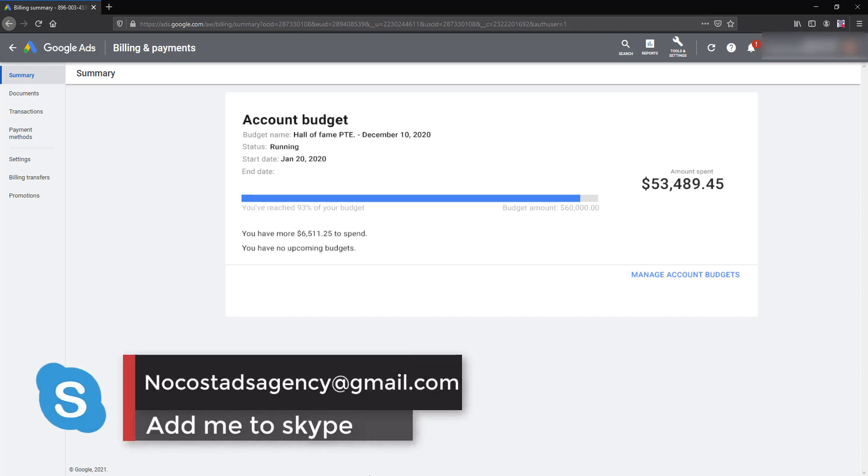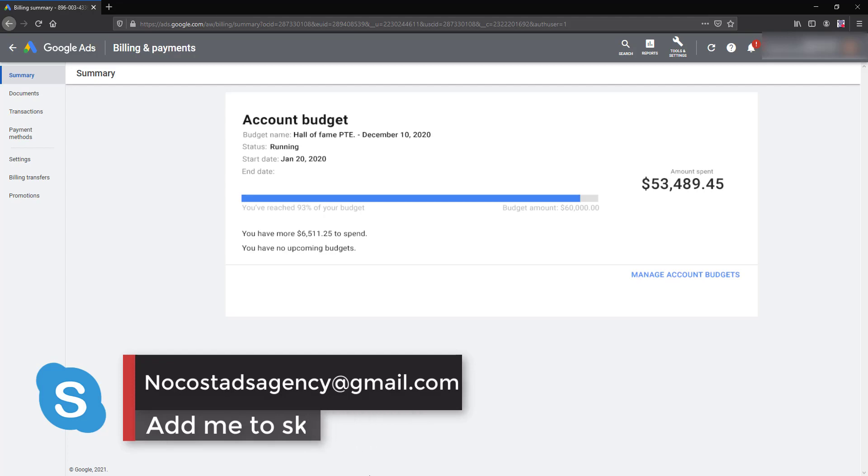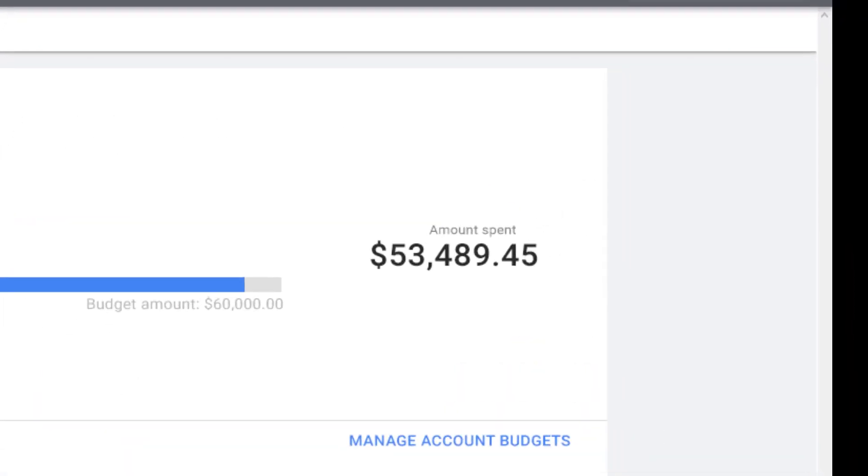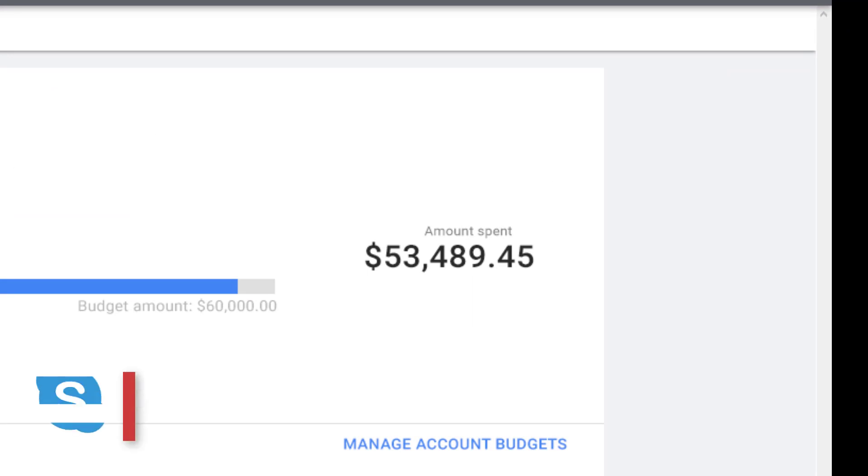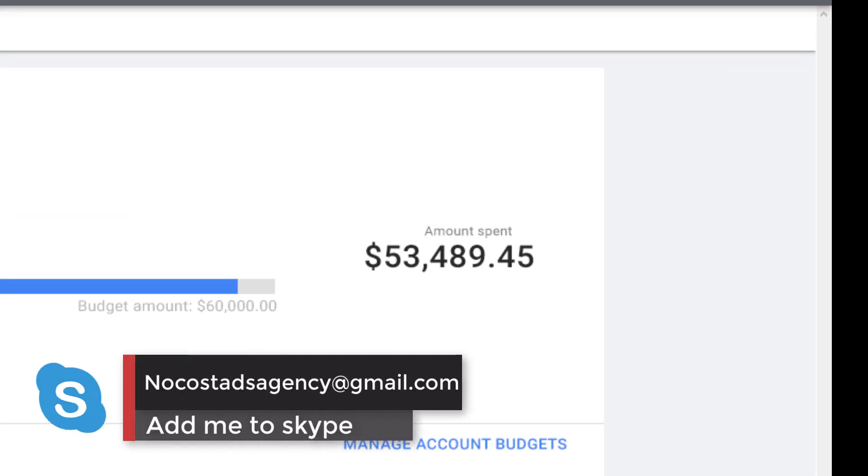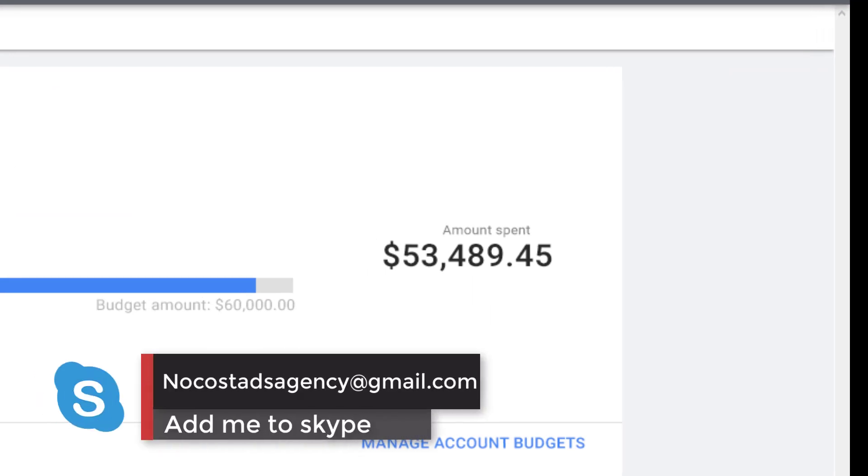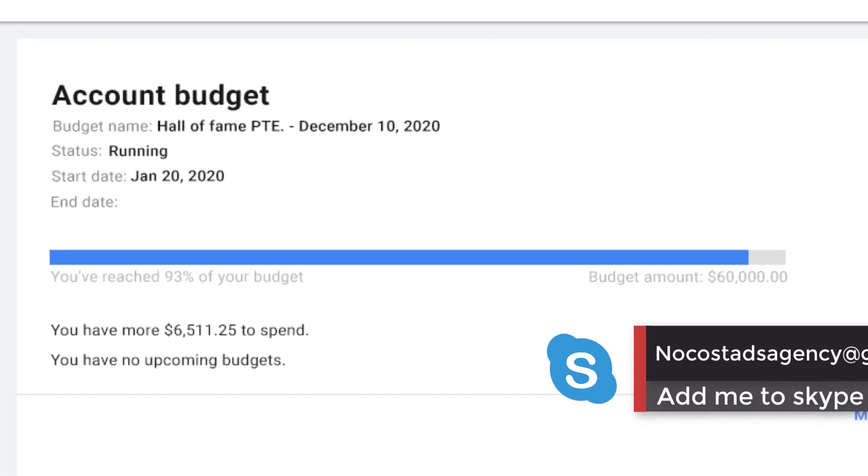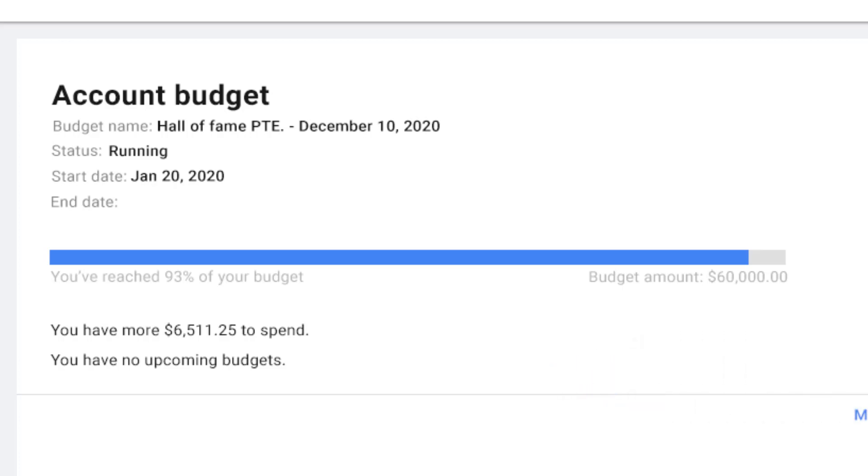As you can see here this is also spending $53,489 and the budget is $60,000 as you can see here in the blue bar. The budget amount is $60,000 and it's also spending like 93% of the whole budget.